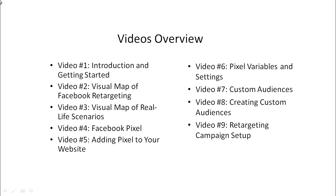Video number five, we'll talk about adding the pixel to your website, whether you're using WordPress or click funnels, lead pages, or any other landing page builder.